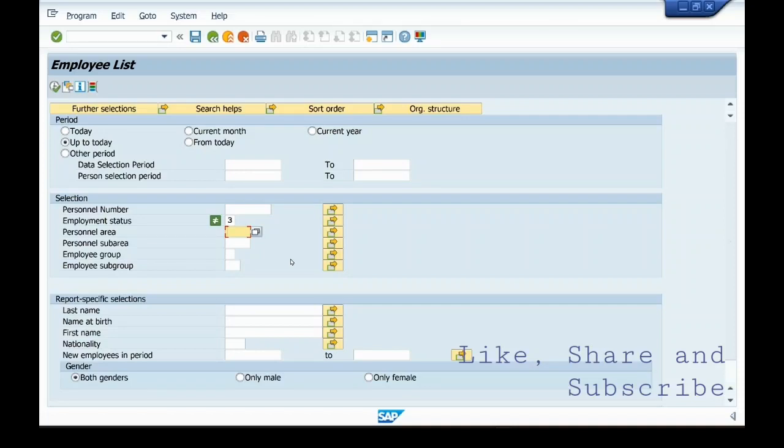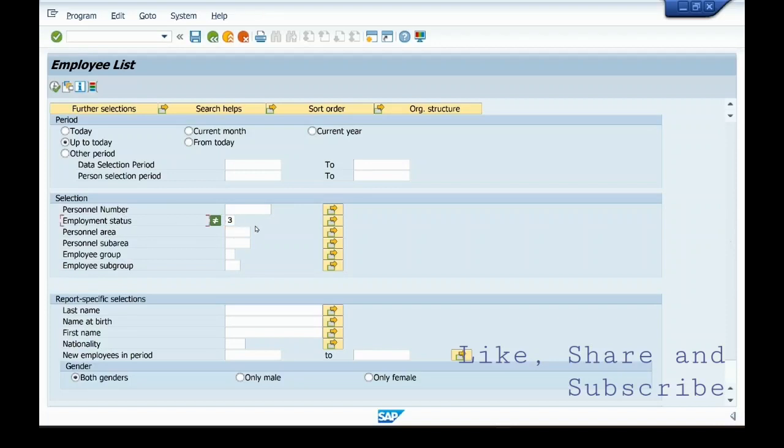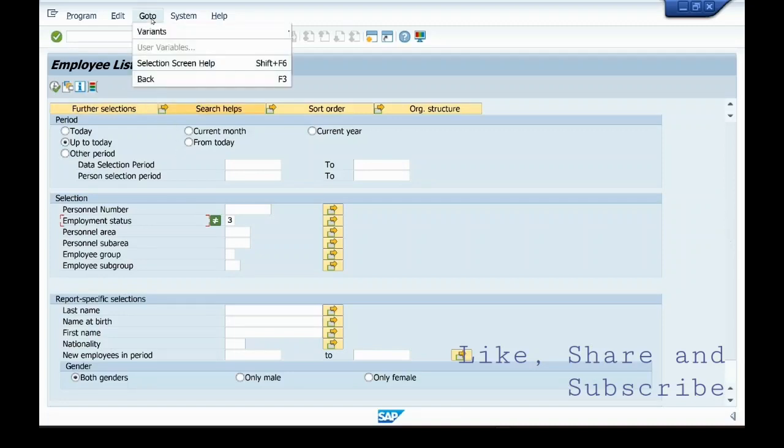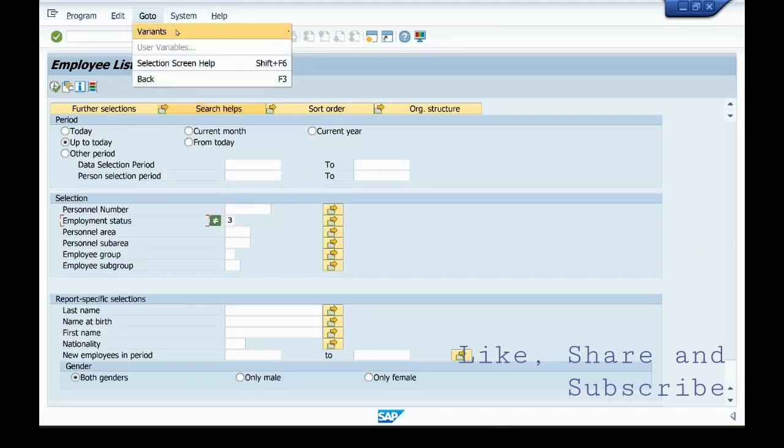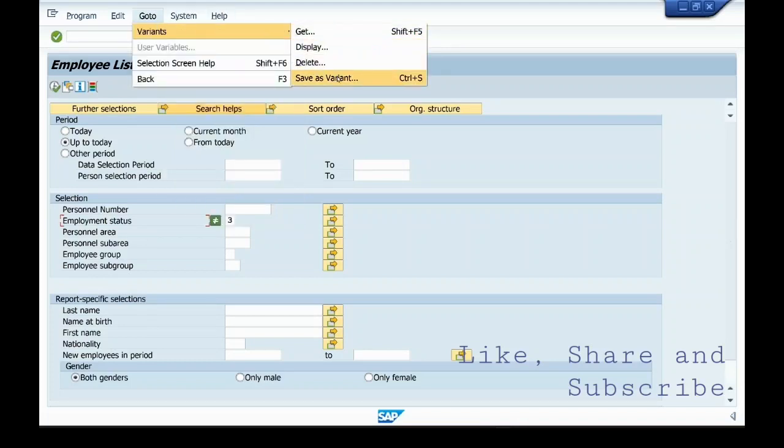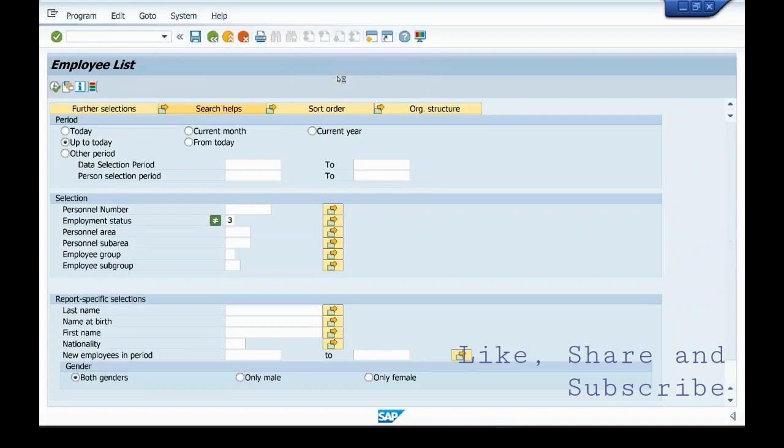That you can select the variant and the file will be executed. The report will determine in status as 3. And then you go to variants. Here in go to variants, you can save this as variant.